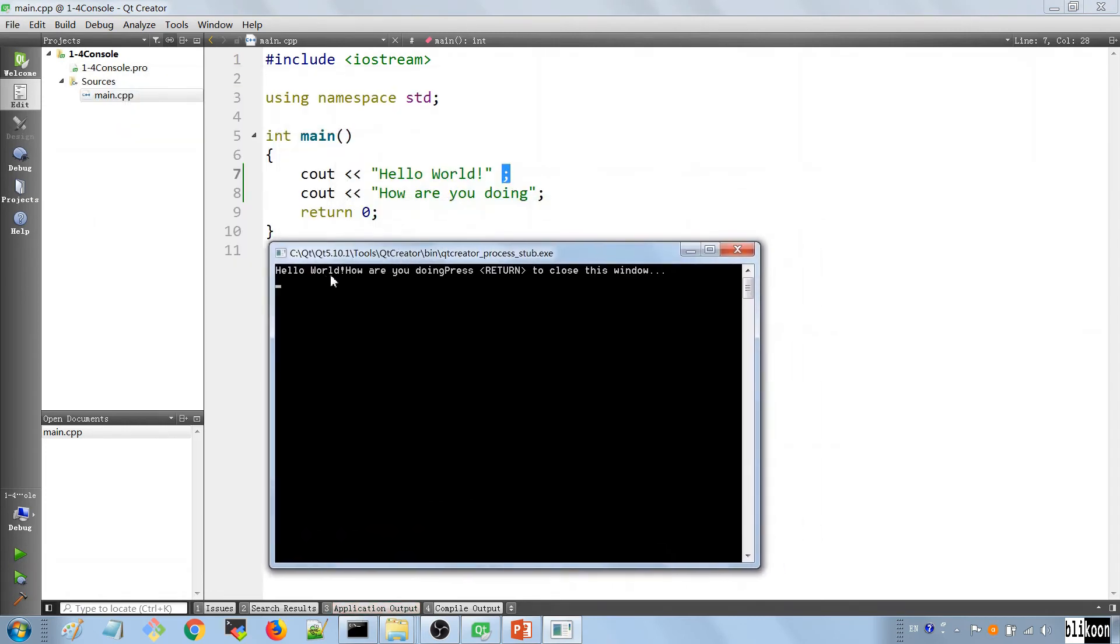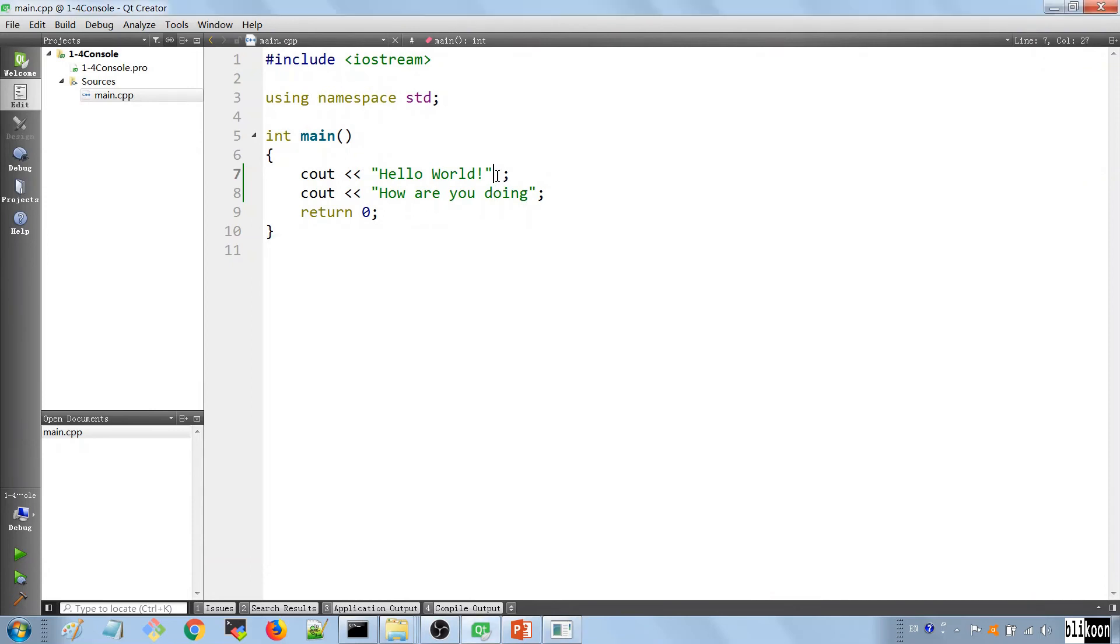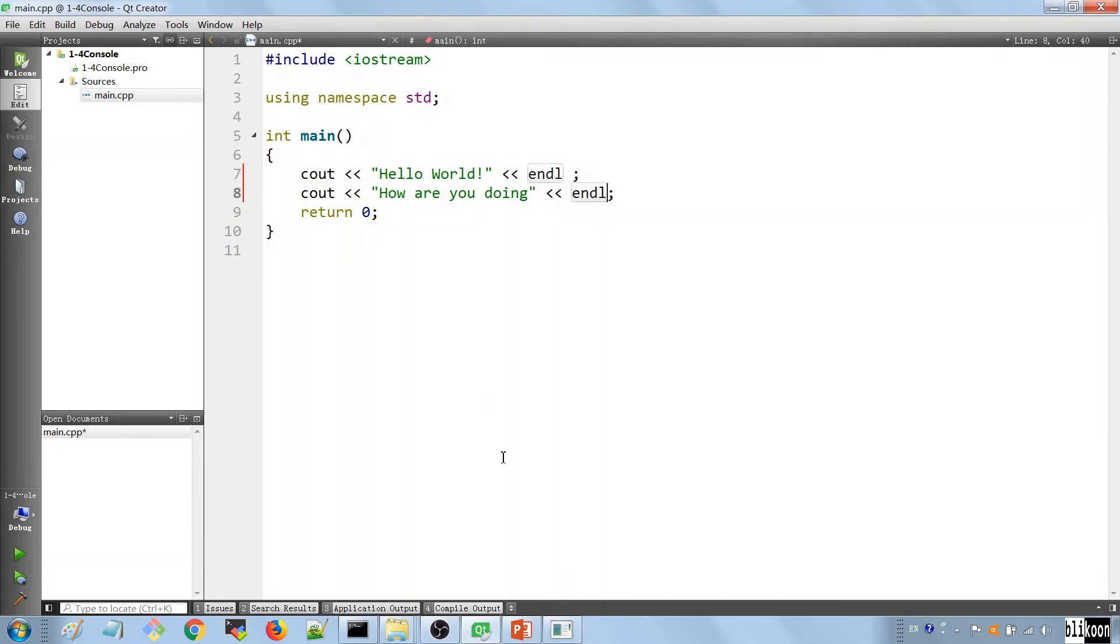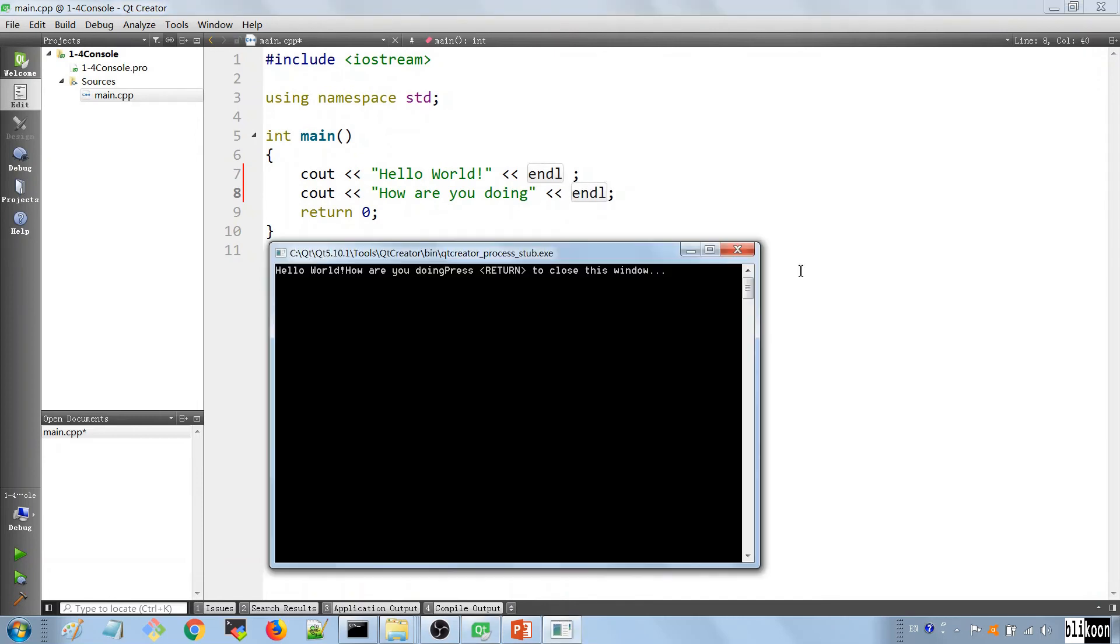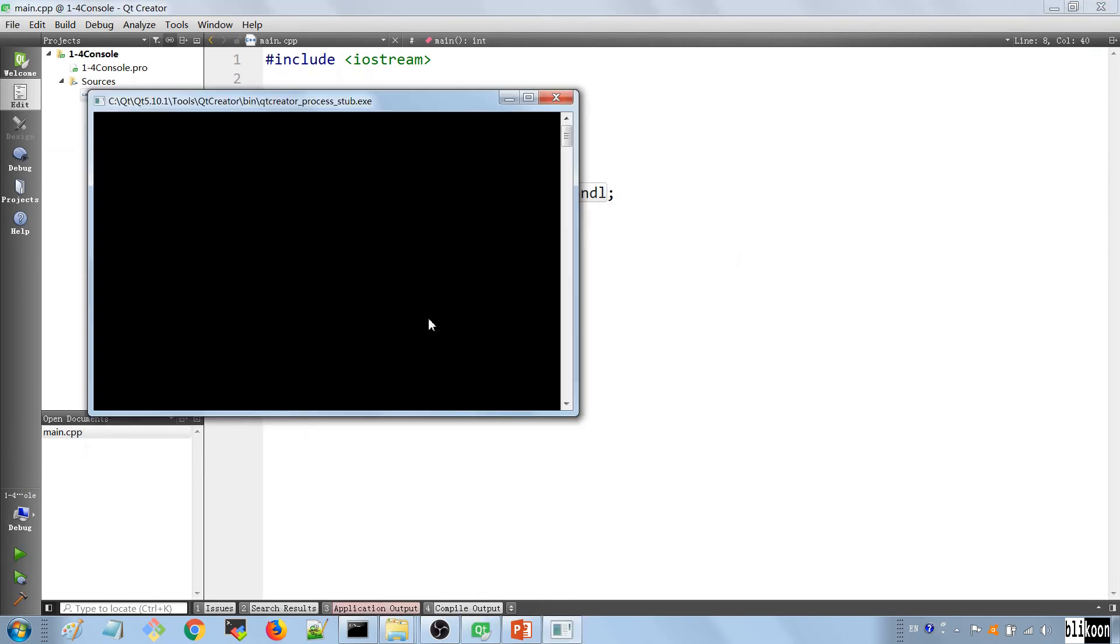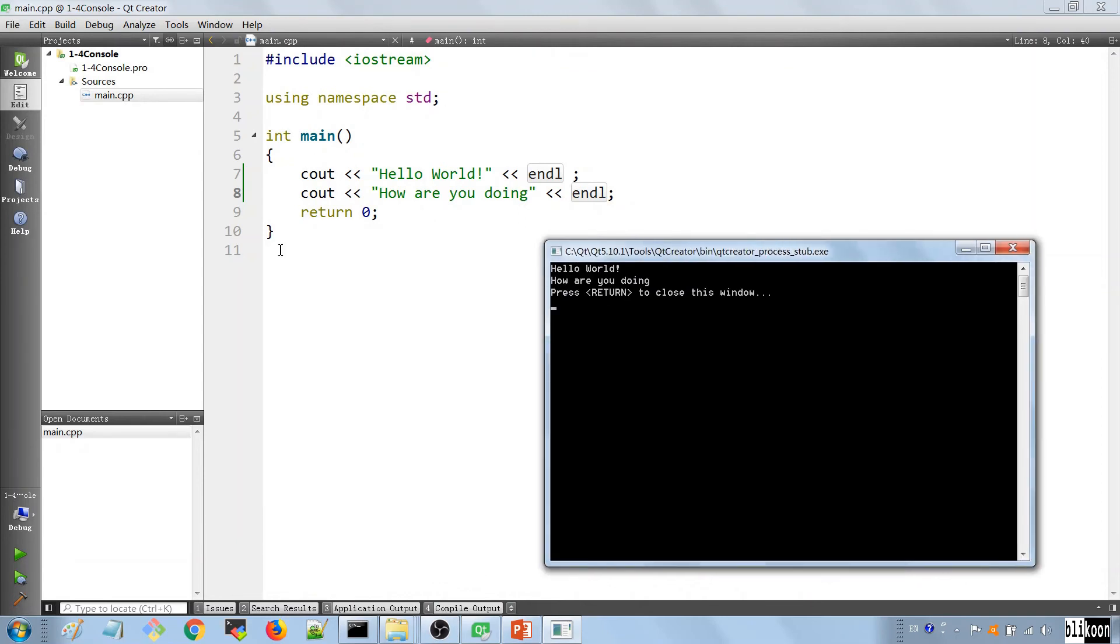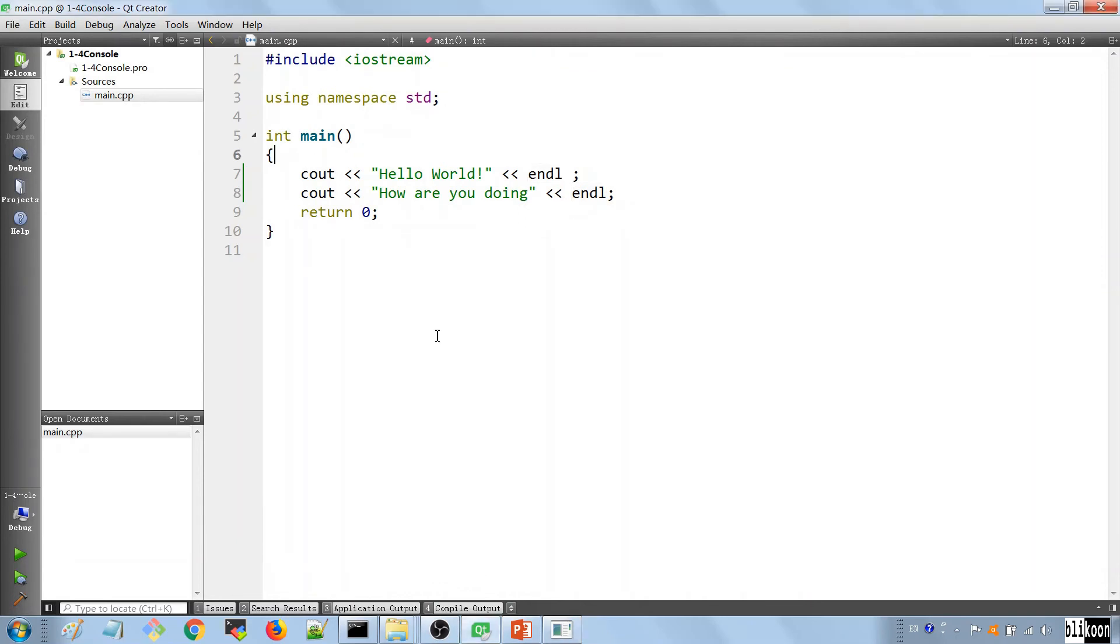You see that it says hello world how are you doing on the same line. And by now you should have seen that the endl thing takes us to the new line. So let's add it again and run the application again so that you see this. So we put it again, close the application first, run it again and you see that we have the output to two separate lines. This is what this does.